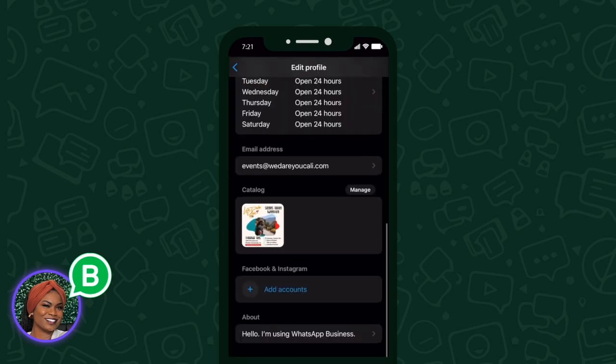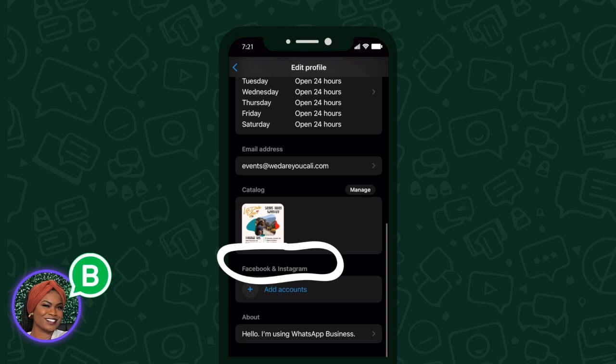The next thing I'm doing underneath Edit Profile is attaching my social media links, which is Facebook and Instagram. Meta owns Facebook and Instagram, and now it owns WhatsApp as well. So these are the only two social media platforms you're able to add — Facebook and Instagram — because Meta owns them. No X, Twitter, or other platforms that we know of.